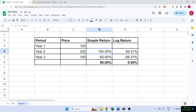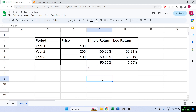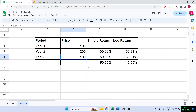Next year, since the price moved from 200 to 100, the formula would be 100 minus 200 divided by 200, so that's minus 50%. If we add both of them we get 50% returns. Obviously this is wrong — we've actually made 0% returns because our stock went from 100 and it's back to 100.